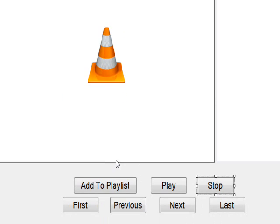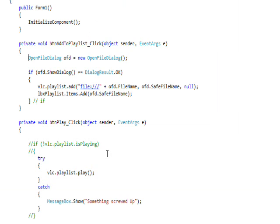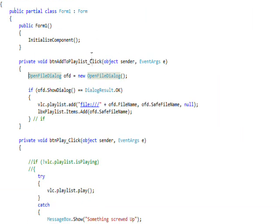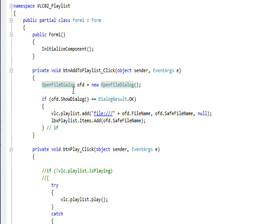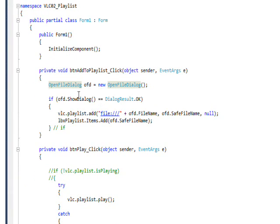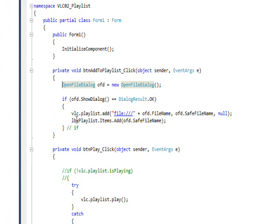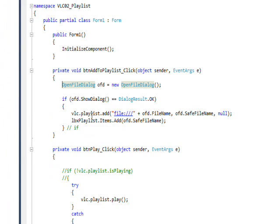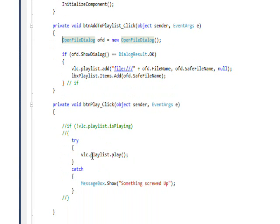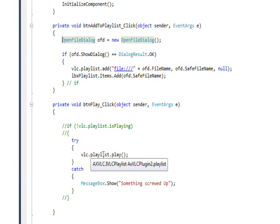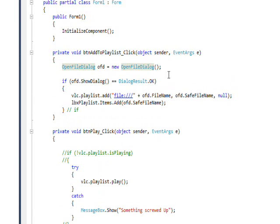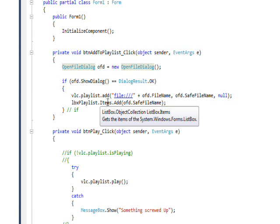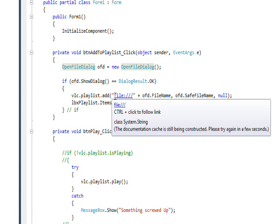If you double click on the add to playlist, I basically just open a file dialog and check if a file's been selected. And if it is, I do a VLC dot playlist dot add. And pretty much all these commands are VLC dot playlist. VLC is what I renamed the plugin.